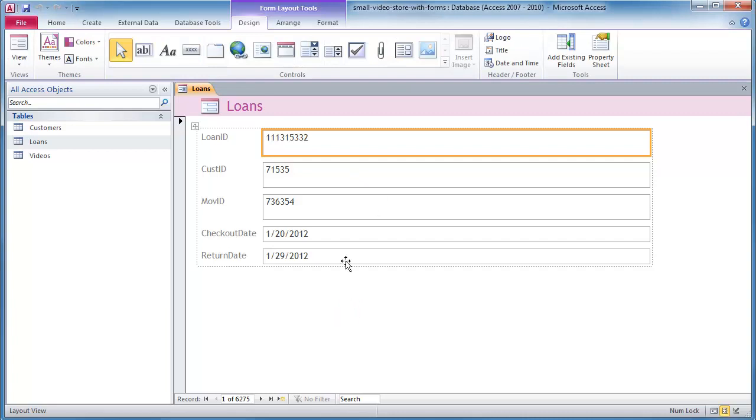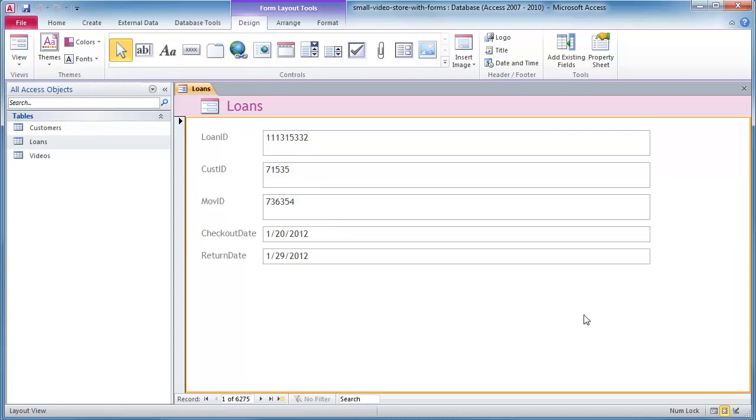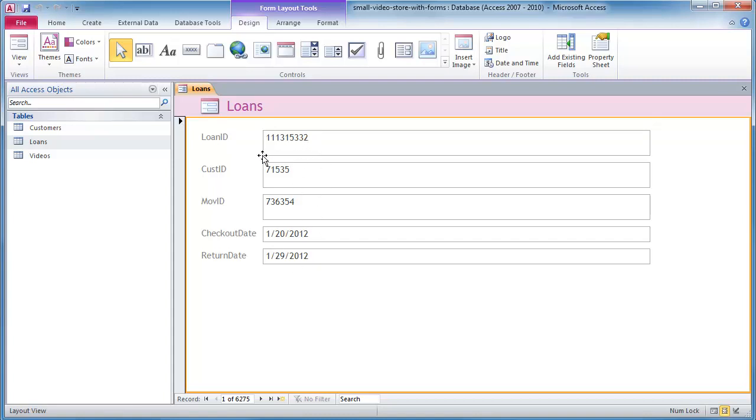You can imagine this would be a loan transaction. You have to suspend your belief of reality here for just a second because obviously in a modern age we wouldn't have to physically type in each transaction for a loan checkout. But this is the basic concept although in reality it's much more automated. Of course now you would scan in a barcode that would be on the movie and scanning it in would do this.